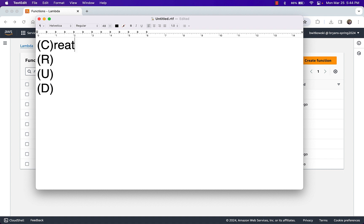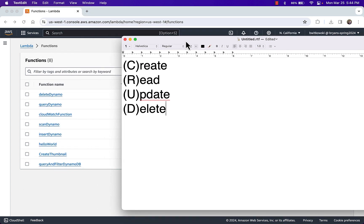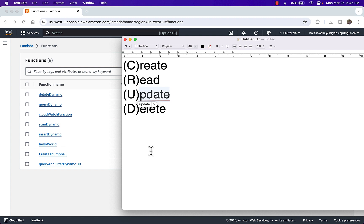So we have these different types of methods: create, read, update, and delete, and we have corresponding Lambda functions for them. I want to highlight update, because when we did an insert to Dynamo, we actually used the put item command. That put item command either does an insert or an update depending on the data that's passed or if the record already exists. So we did handle an update.